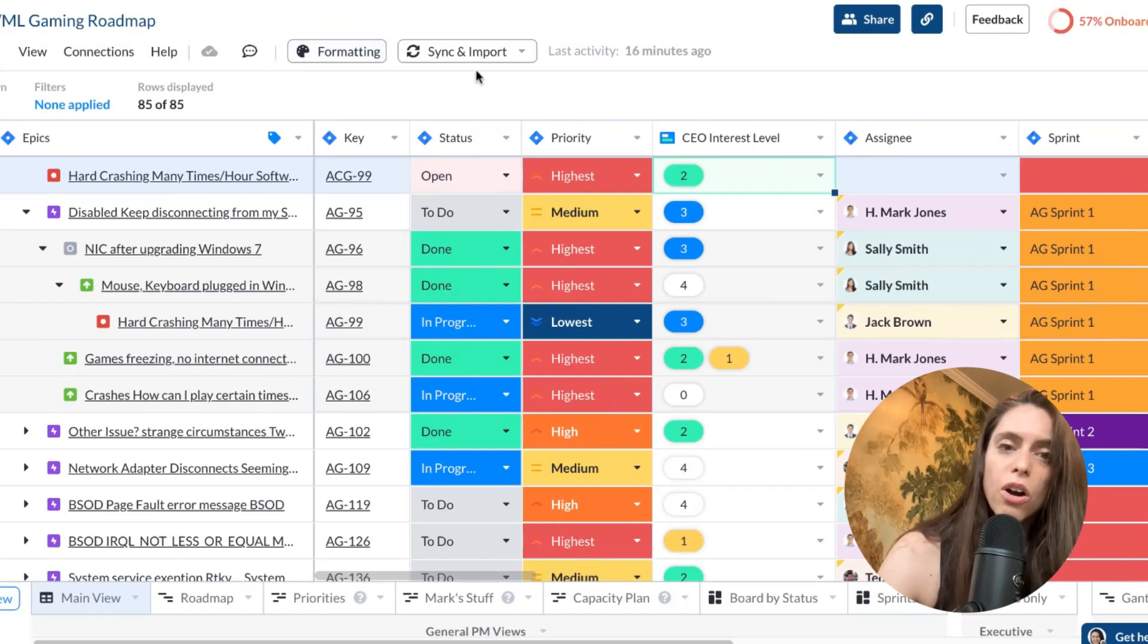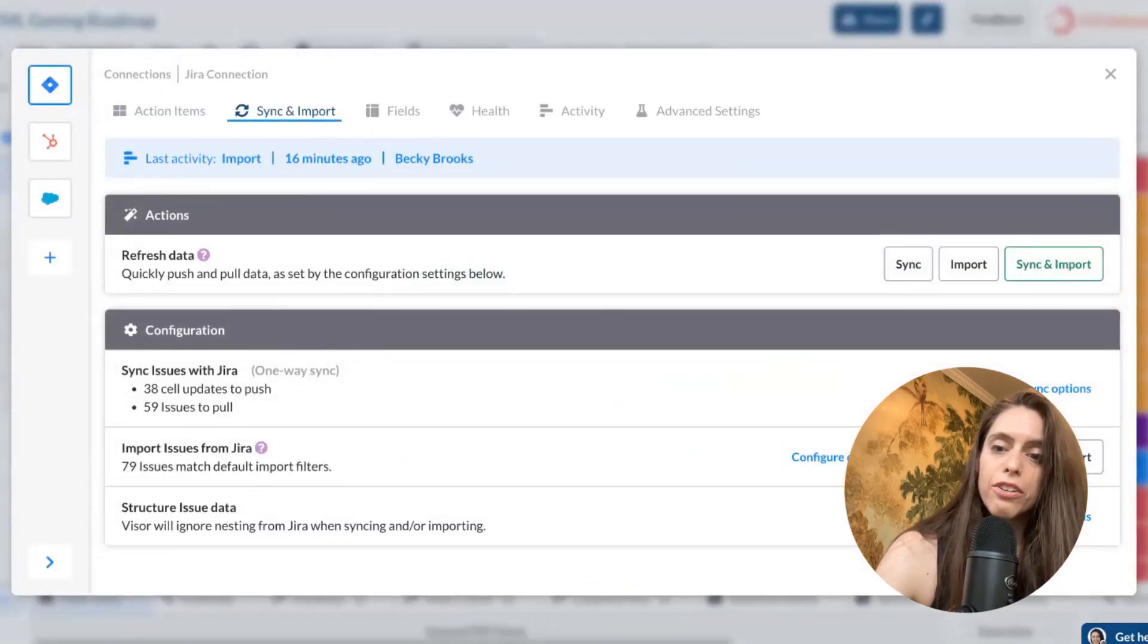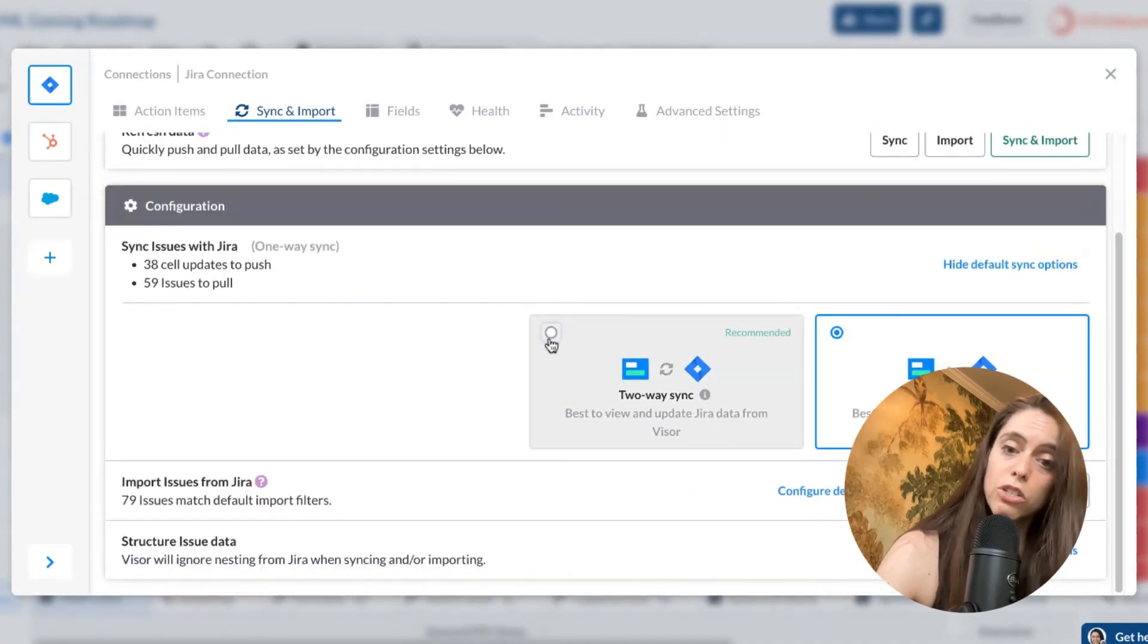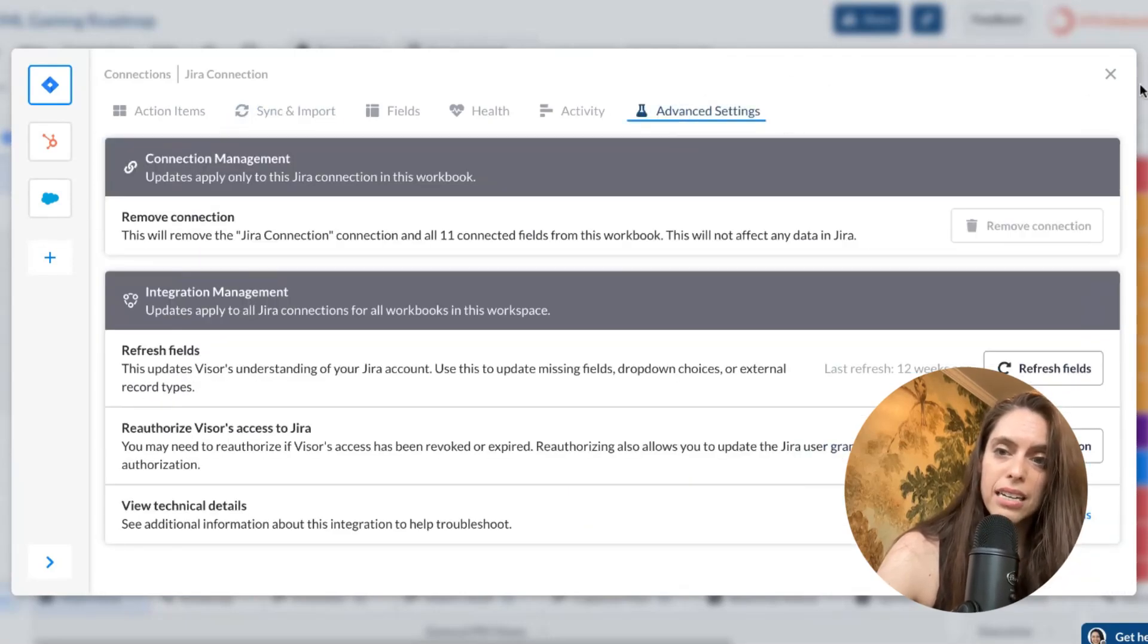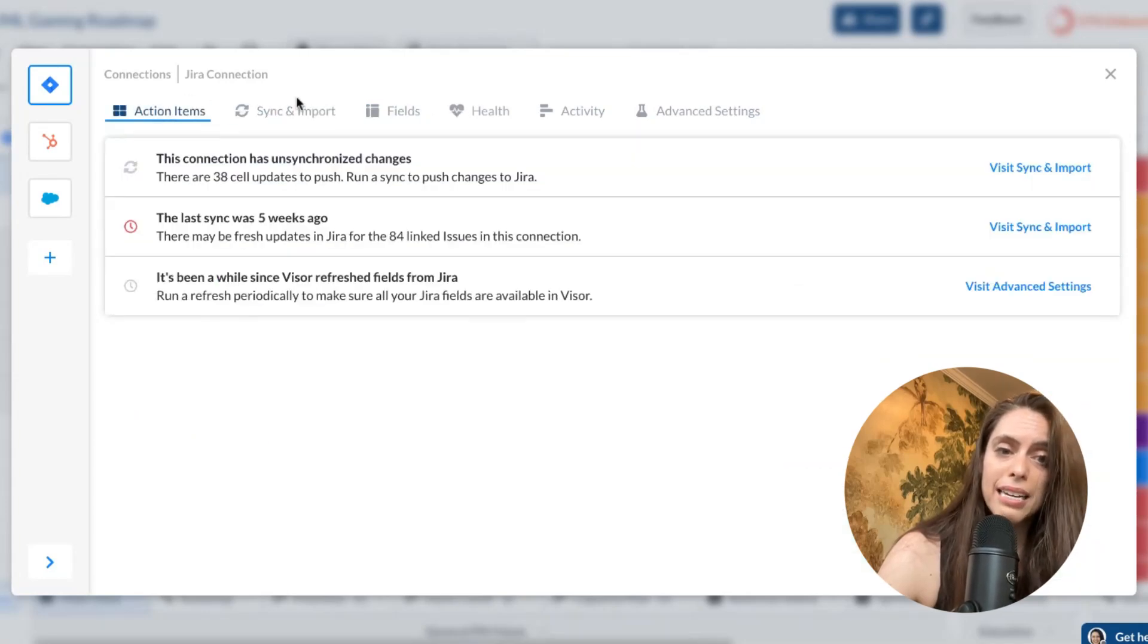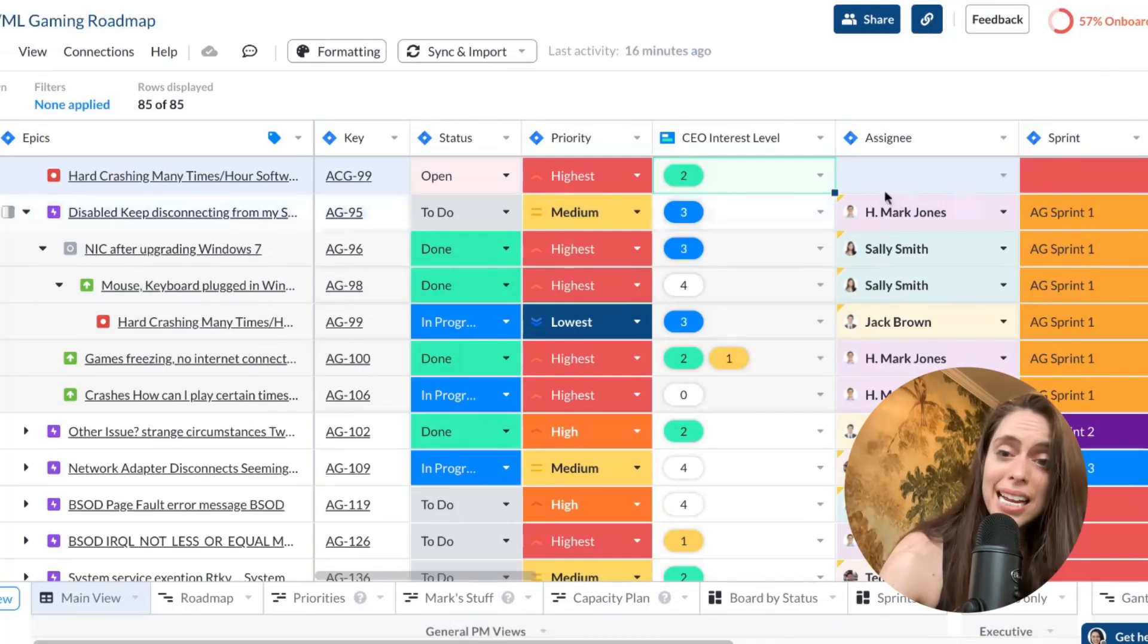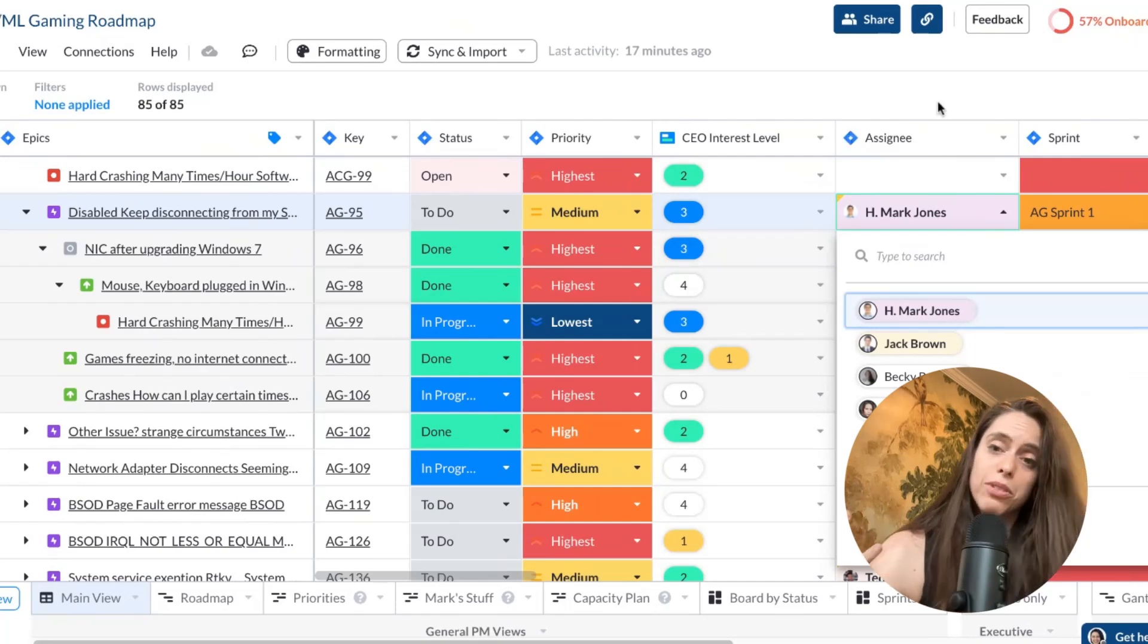So Visor also allows you to sync and import. And so when you're in the sync and import area, you can choose, as I mentioned before, the one-way or two-way syncing. If you just want one way, then it would just import. If you want two-way, it would push back out. And we also offer more advanced JQL options as well. So if you go to advanced settings, you'll be able to see that. We have a lot of information in here, like what fields you have, and just action items that you might want to take to keep your data as fresh as possible.